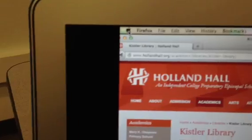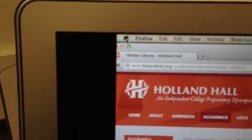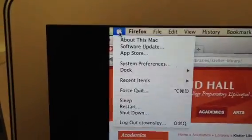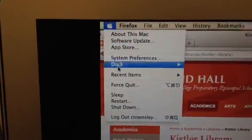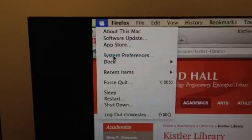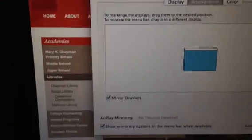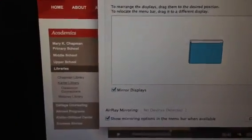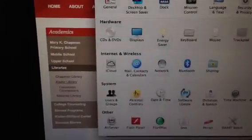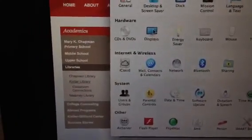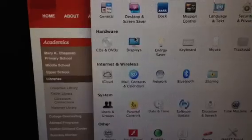But if you go to Apple, and you go to System Preferences, and you go to how you display. Display is right here.